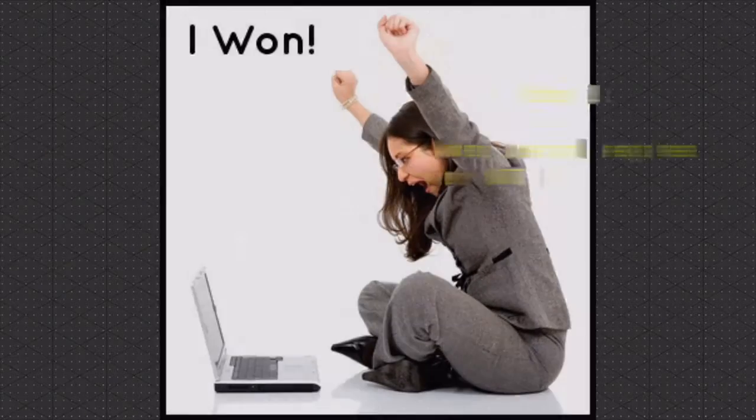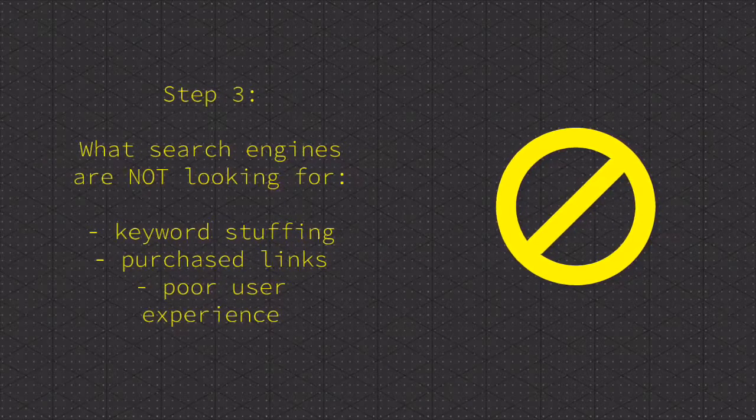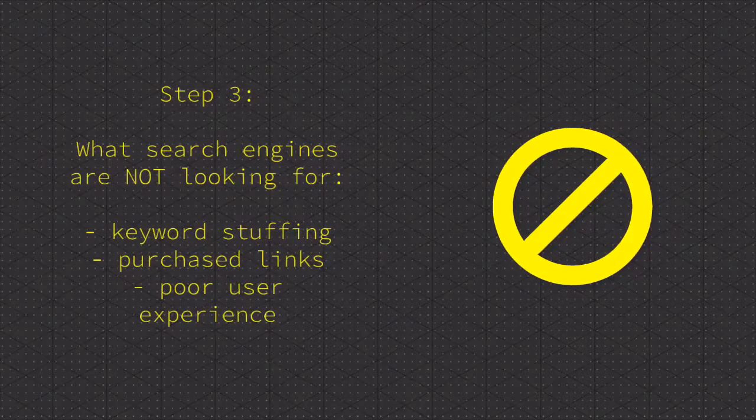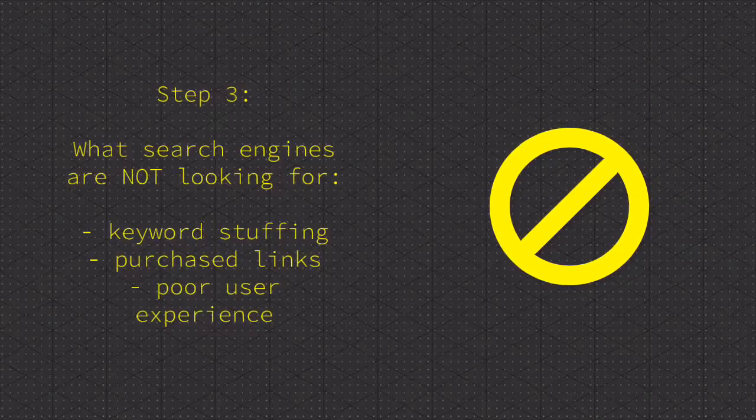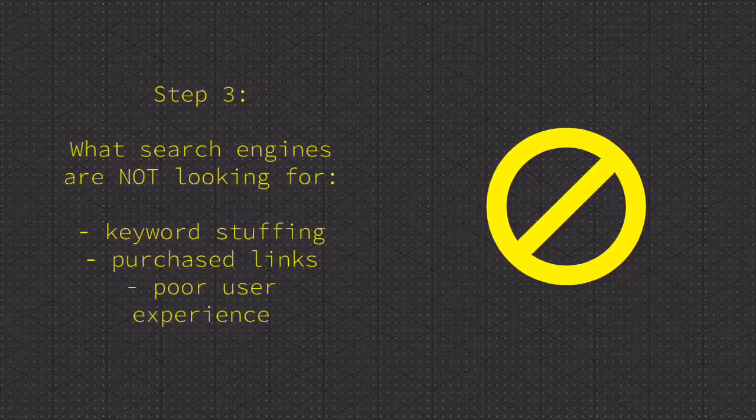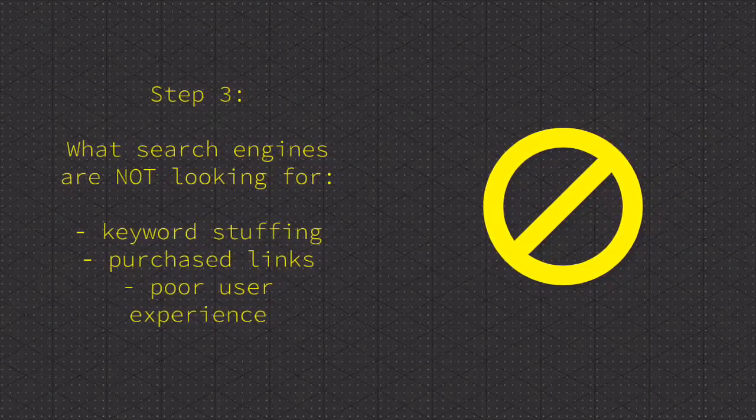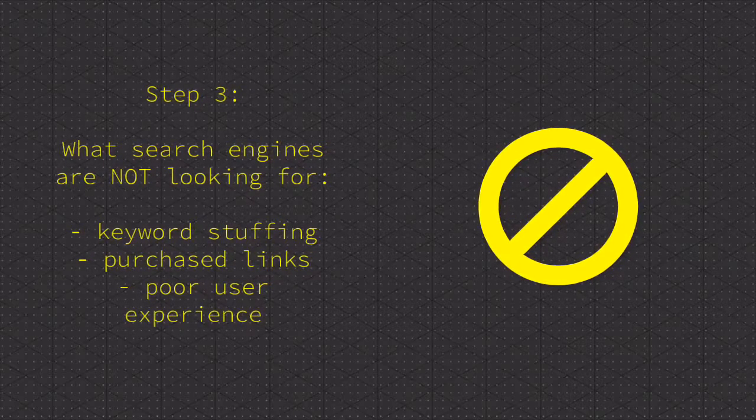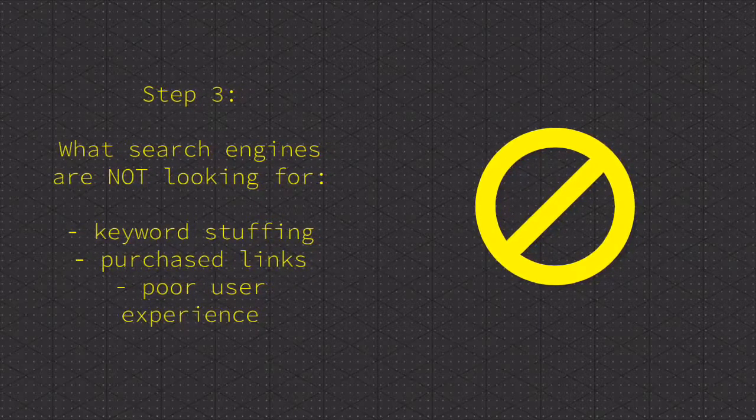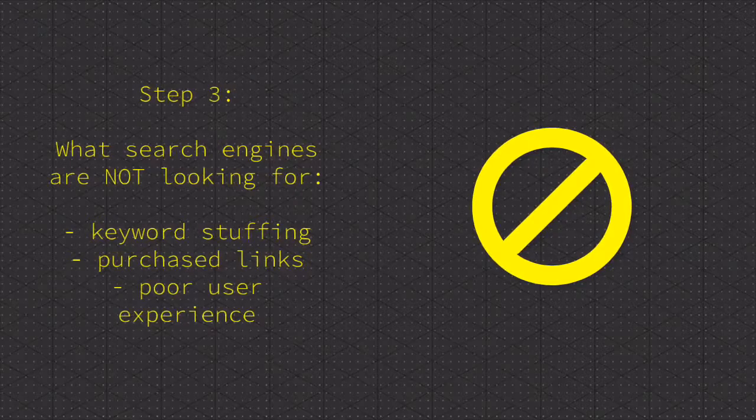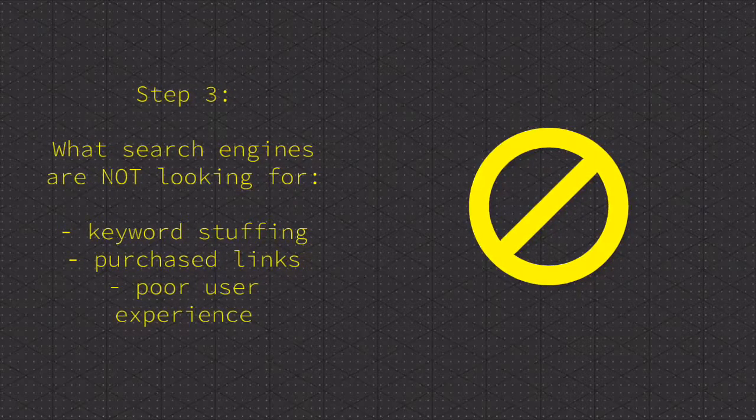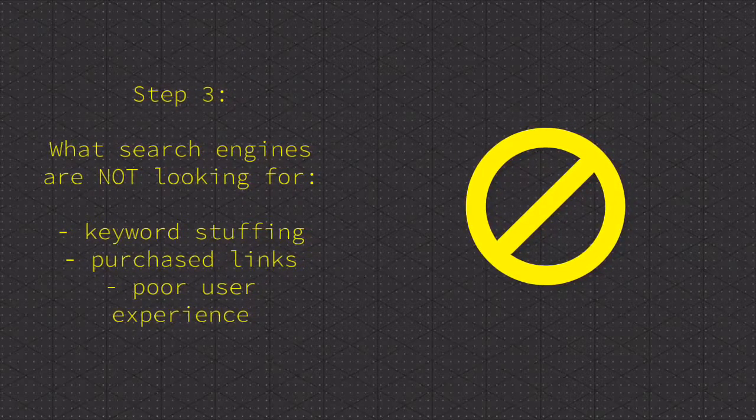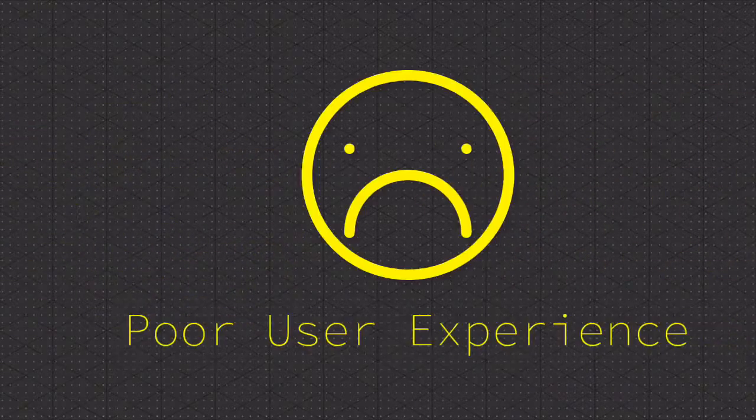Step three: a couple of things that search engines are not looking for. Keyword stuffing—using too many keywords—this can over-exhaust a search engine. Purchased links: buying or exchanging money for links can always turn into a sticky situation and should be avoided at all costs.